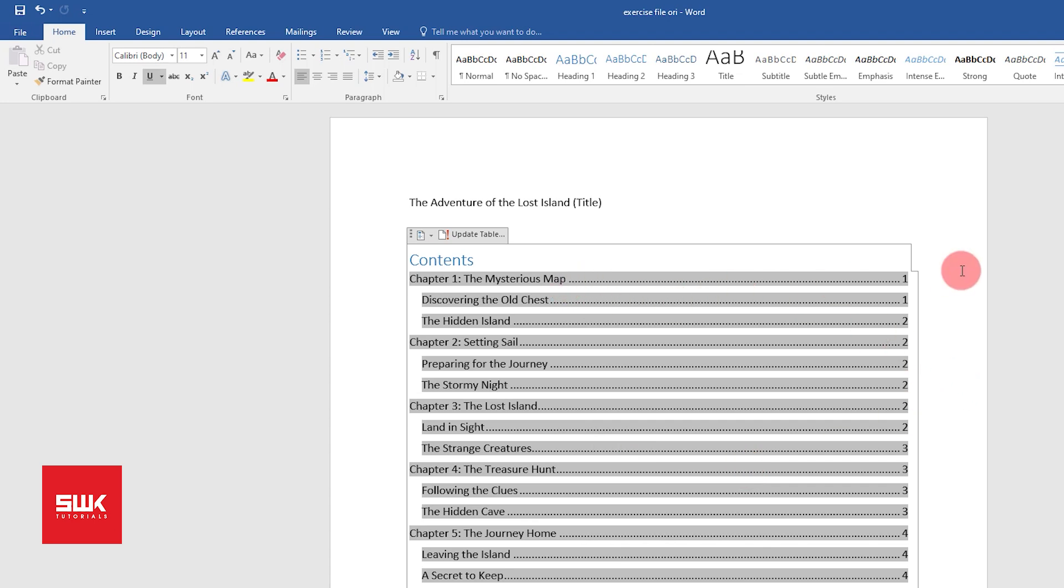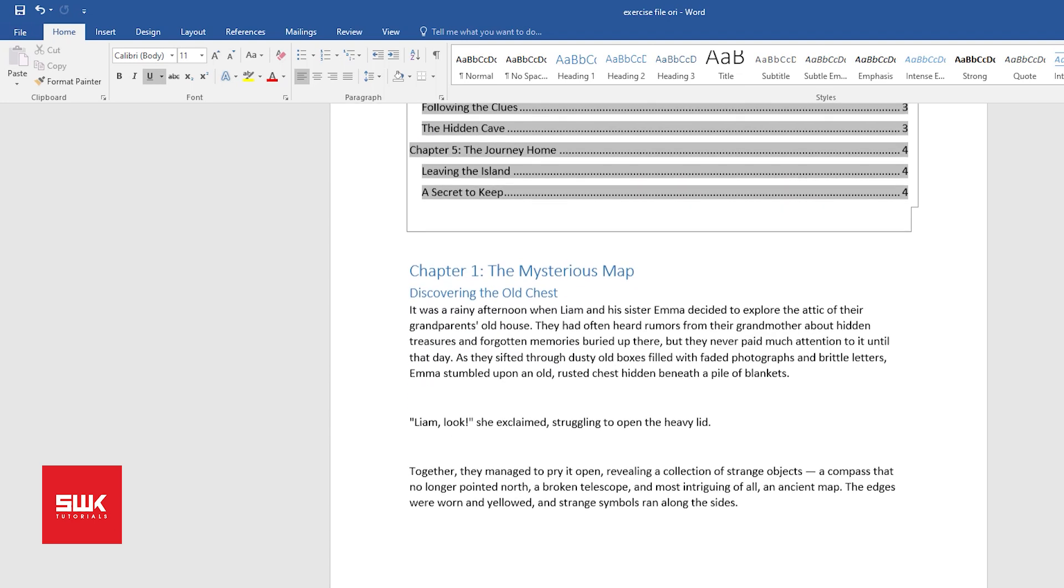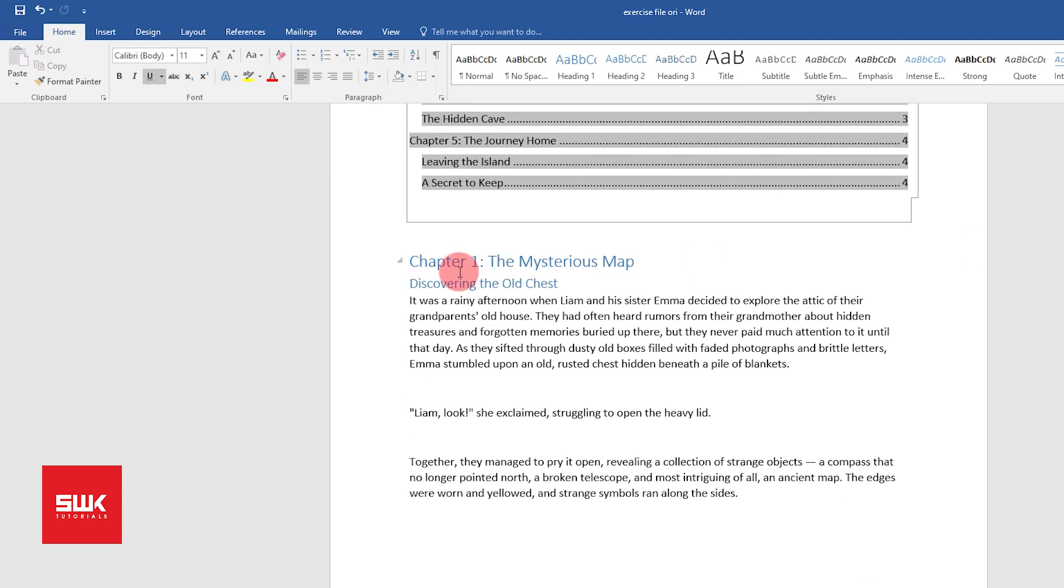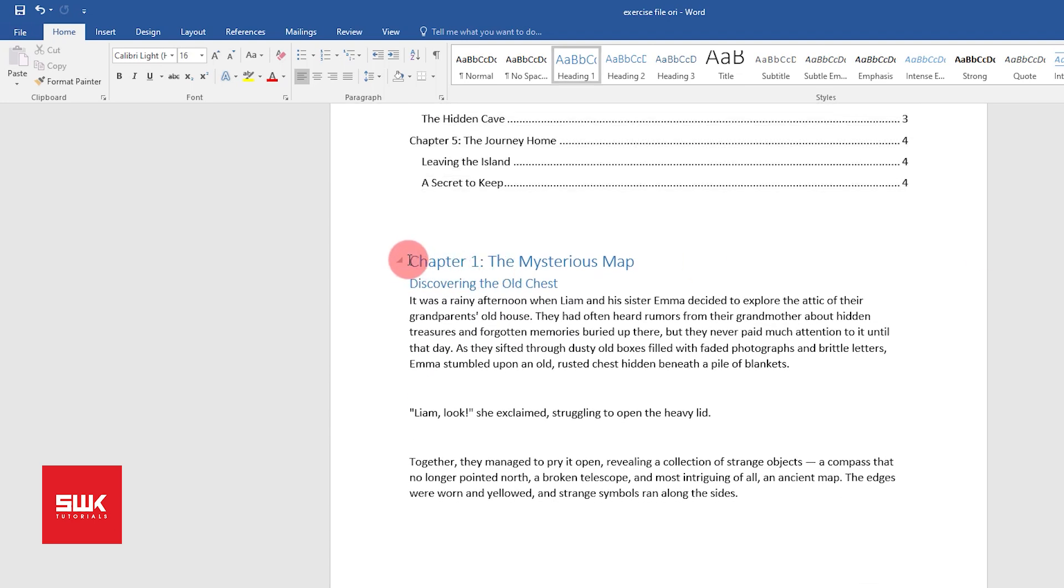Now what about the page numbers? Because in most cases we want the chapters to appear on the next page. So in this case I also want them to appear on the next page.